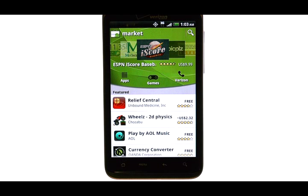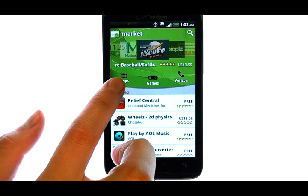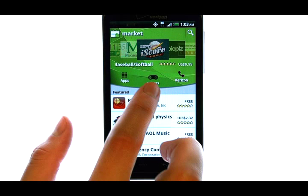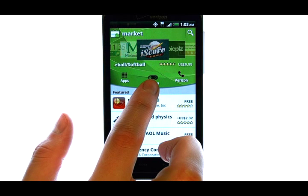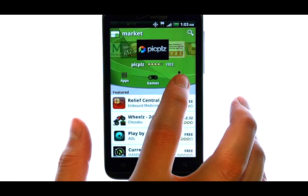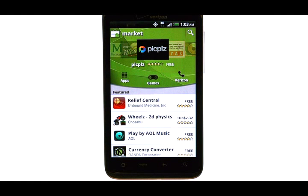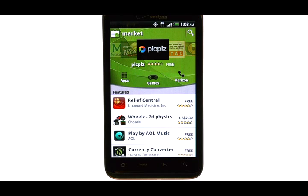At the top of your screen, you will see General Apps, Games, and Verizon Apps. Select the tab that you would like to search. For example, I am going to choose Apps.